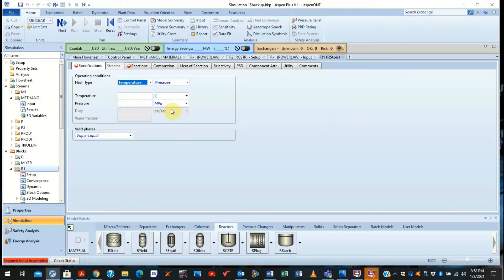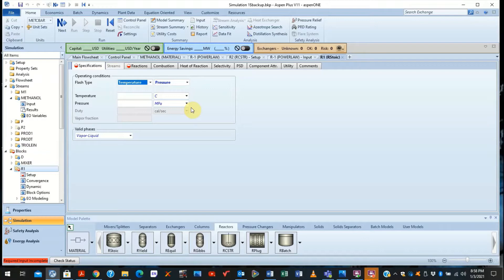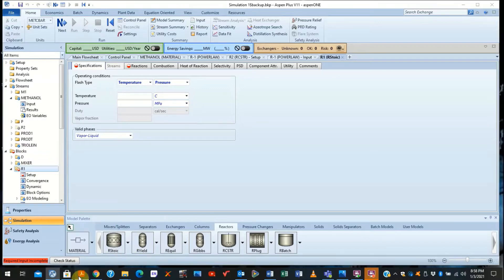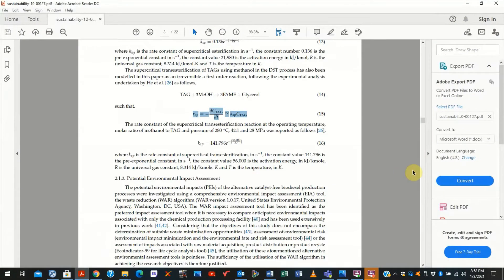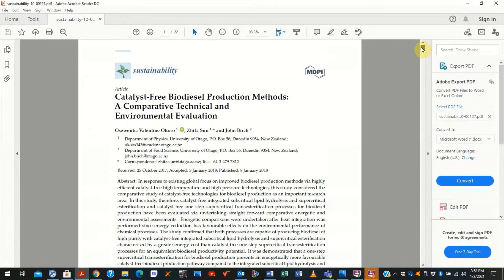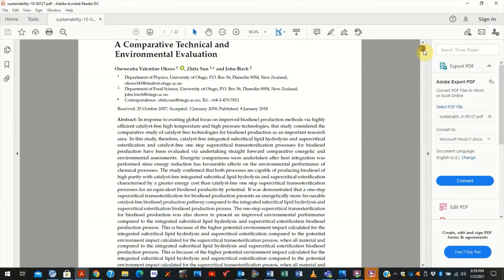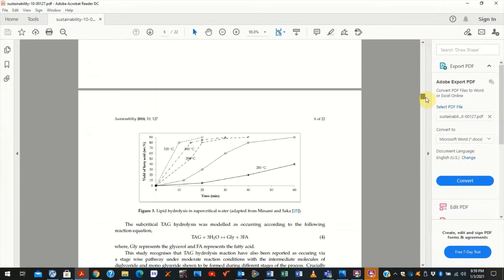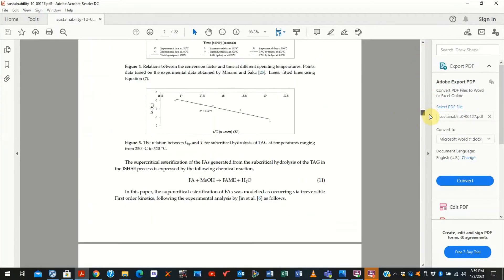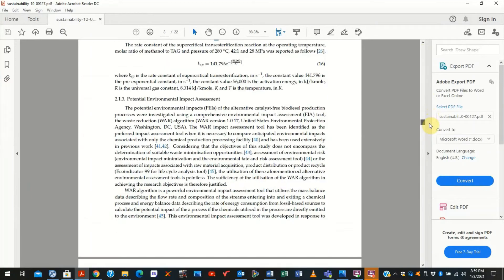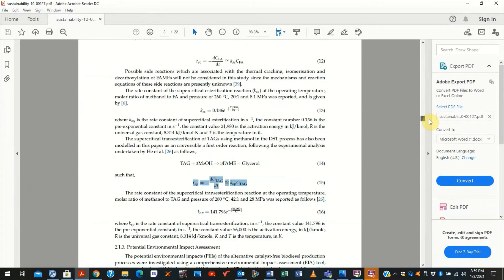Now we just need to specify the conditions that this reaction is happening. If you recall, we are investigating the sub-critical biodiesel production process that is catalyst-free. Now in a publication that I had written previously, which I will leave the link below, we had explored the kinetics and stoichiometry of such a process.